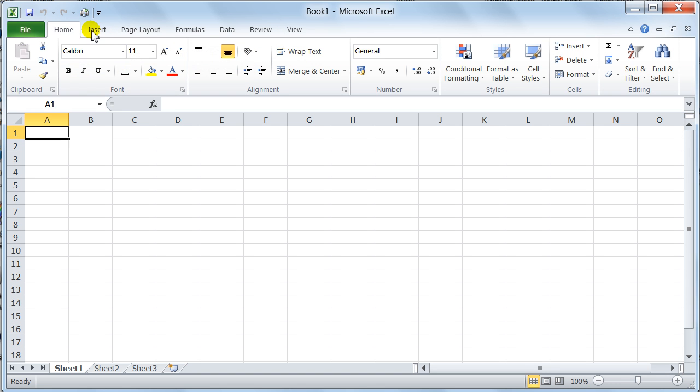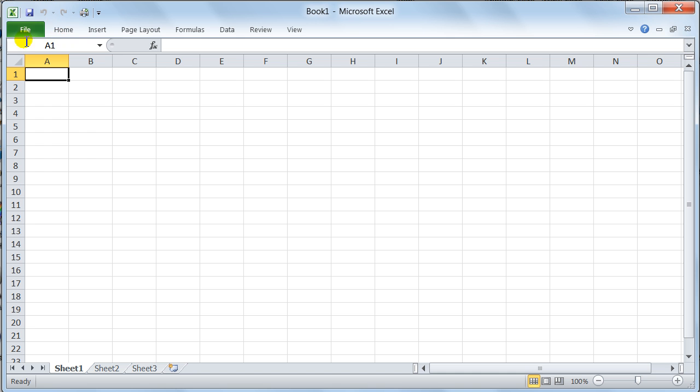I want you to have a look at this little area here, and this is the ribbon. This area here, this button, hides the ribbon. Notice now, all you can see is the ribbon tabs, and these are the ribbon tabs: File, Home, Insert, Page Layout, Formulas, Data, Review, and View.